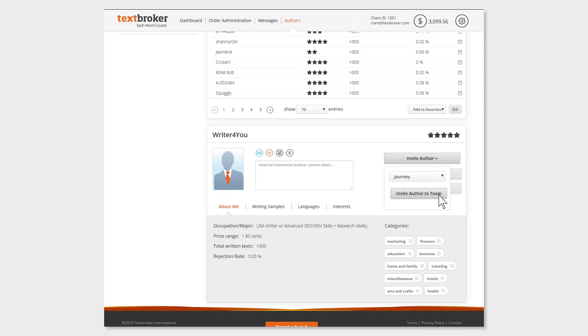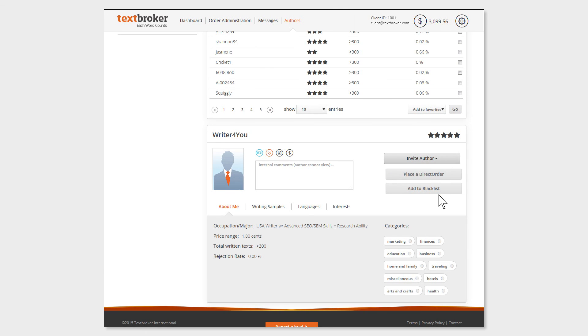Watch out! By clicking on Invite Author to Team, you are only sending an invitation. The author must accept the invitation to be a part of the team.